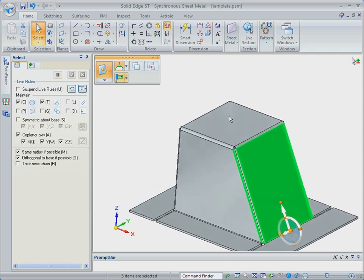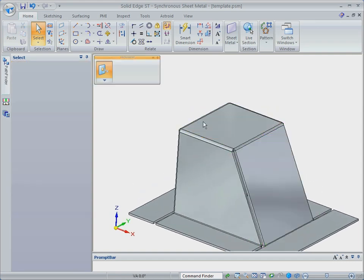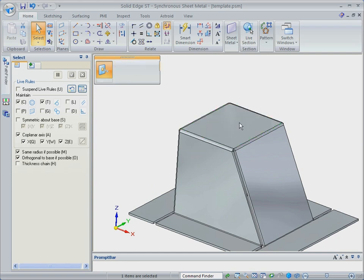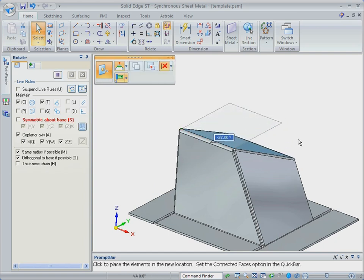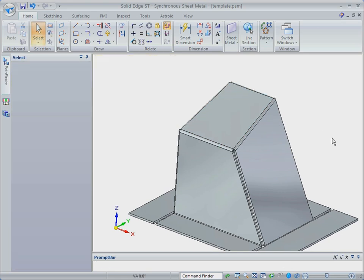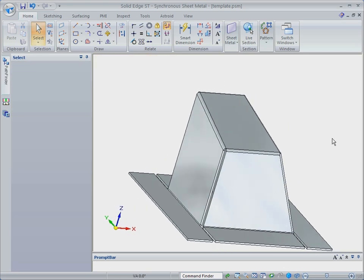Let's make a more complicated edit and rotate the top face. Features in Solid Edge are independent of each other, so fast, flexible edits can be easily made and edits happen in real time.